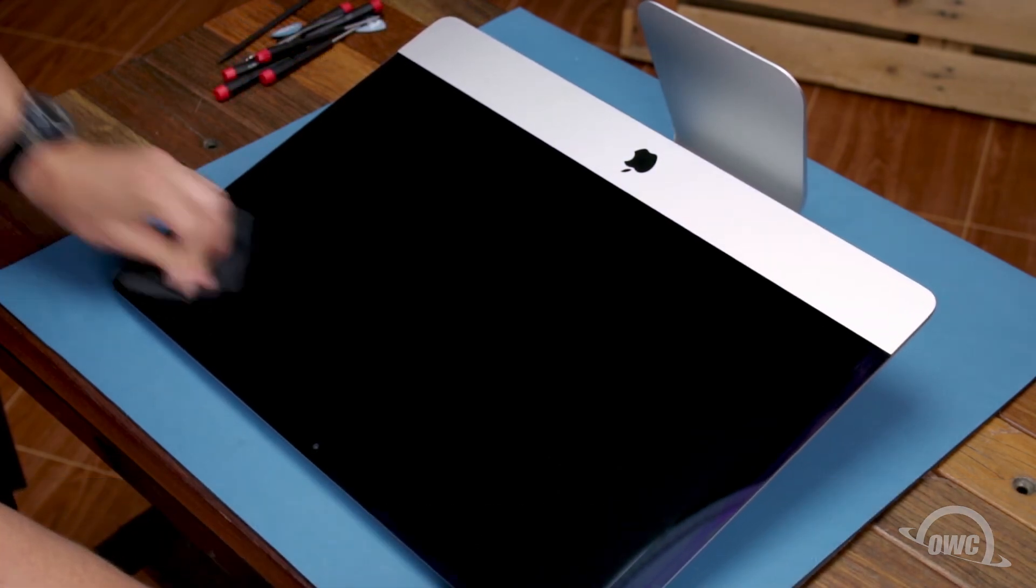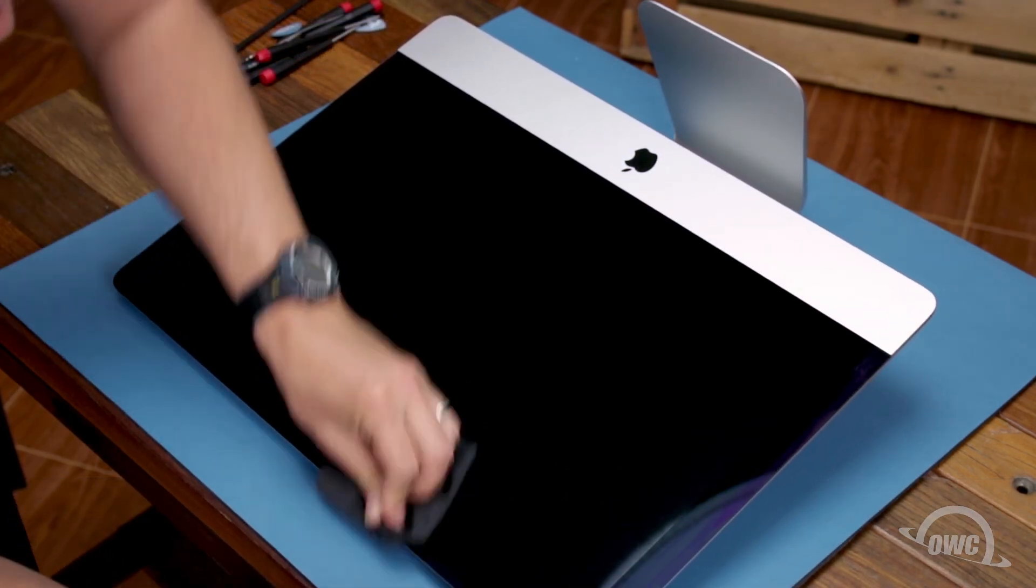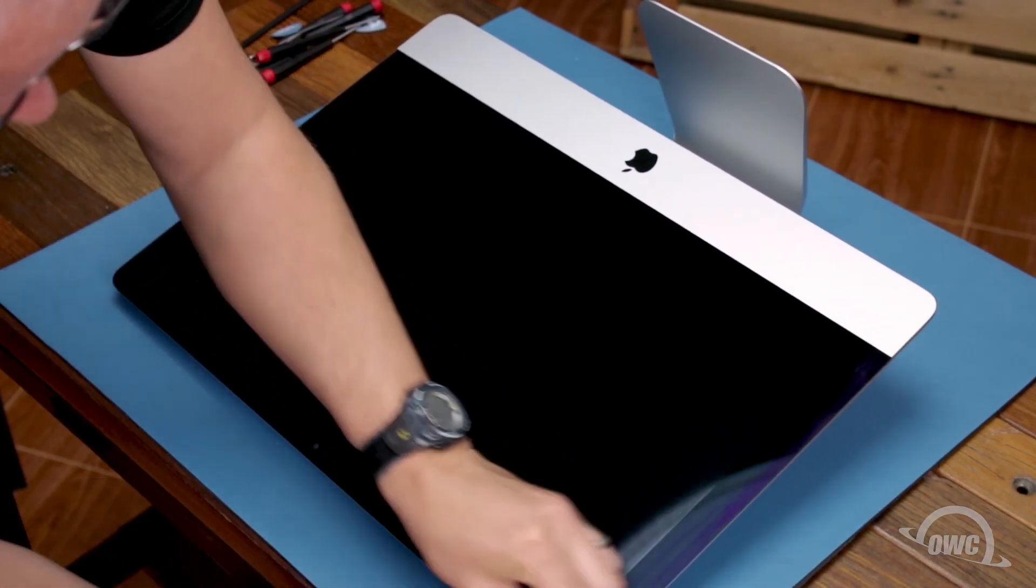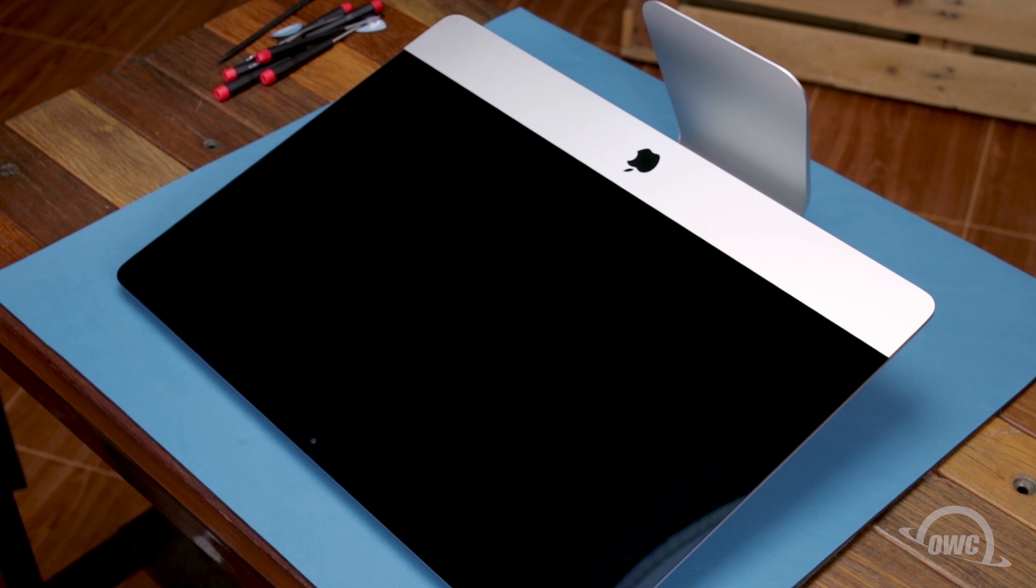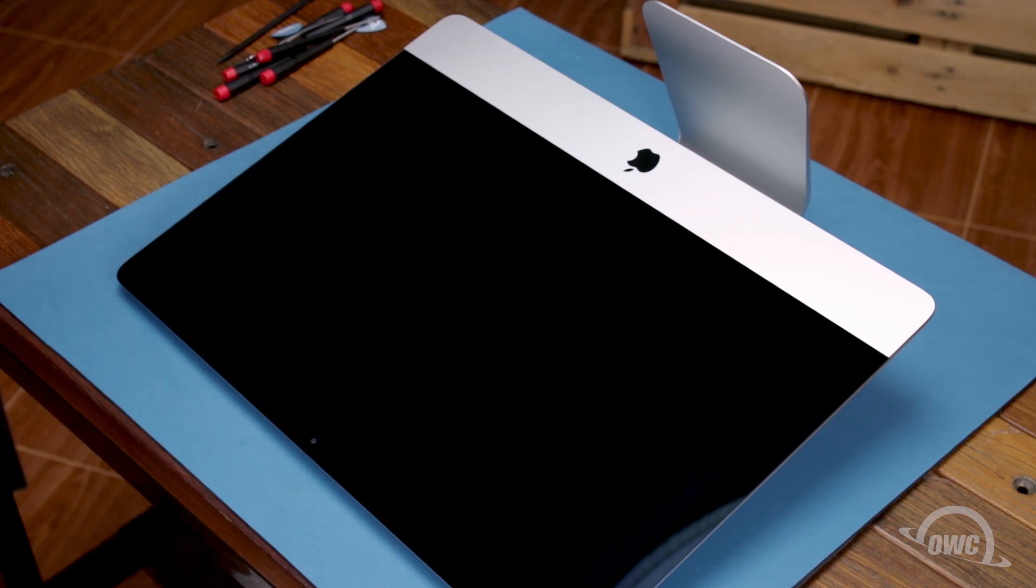Then, use the microfiber cloth to remove any extra fingerprints. Once you clean any remaining marks off your iMac, you're ready to set it back upright, plug it back in, hook it up and turn it on.